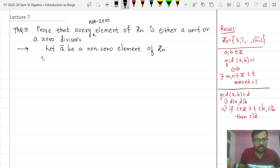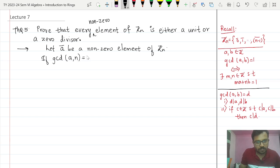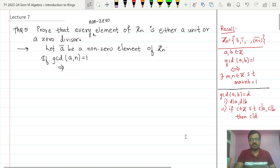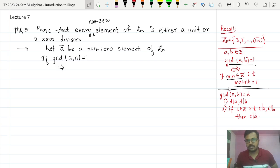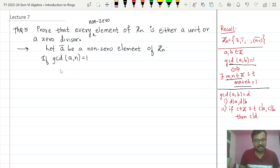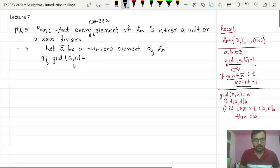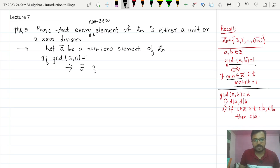If GCD(a, n) = 1, we use the result that if GCD(a, b) = 1, then we can find integers m and n such that ma + nb = 1. Using this logic, since GCD(a, n) = 1, this implies there exist integers x and y belonging to ℤ such that xa + yn = 1.